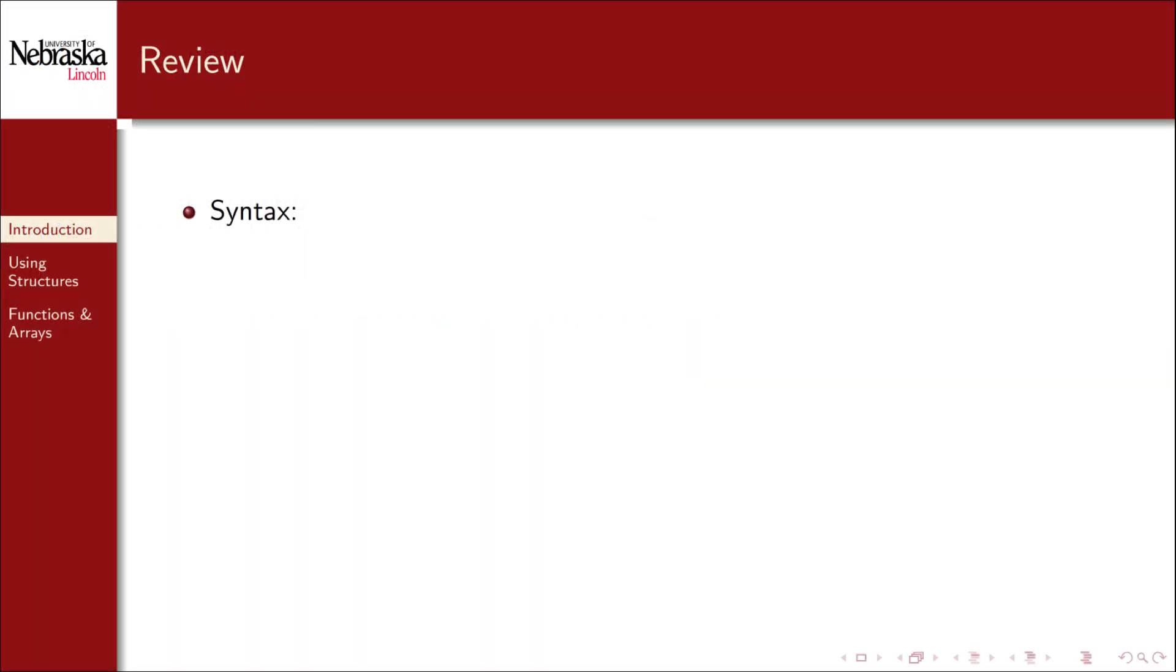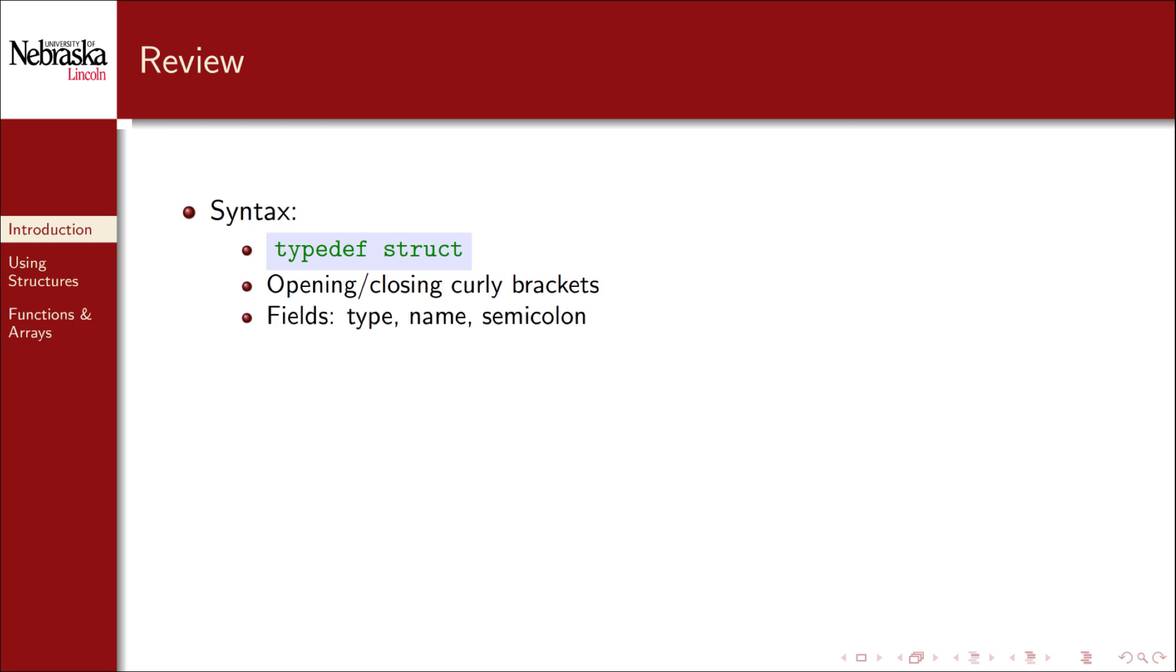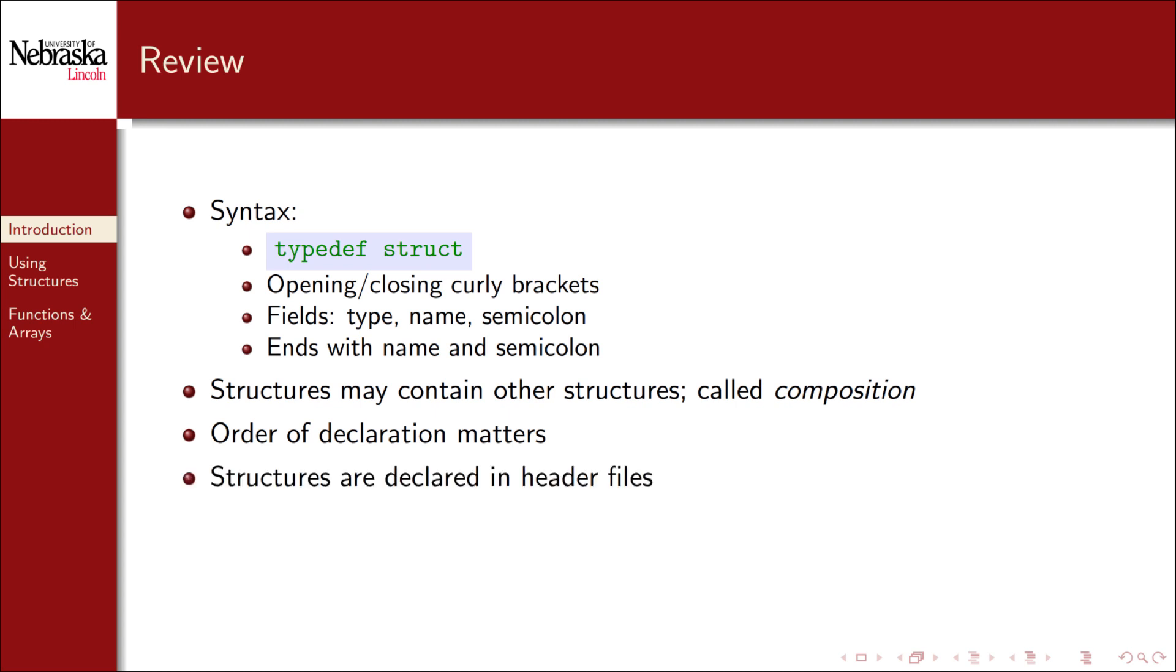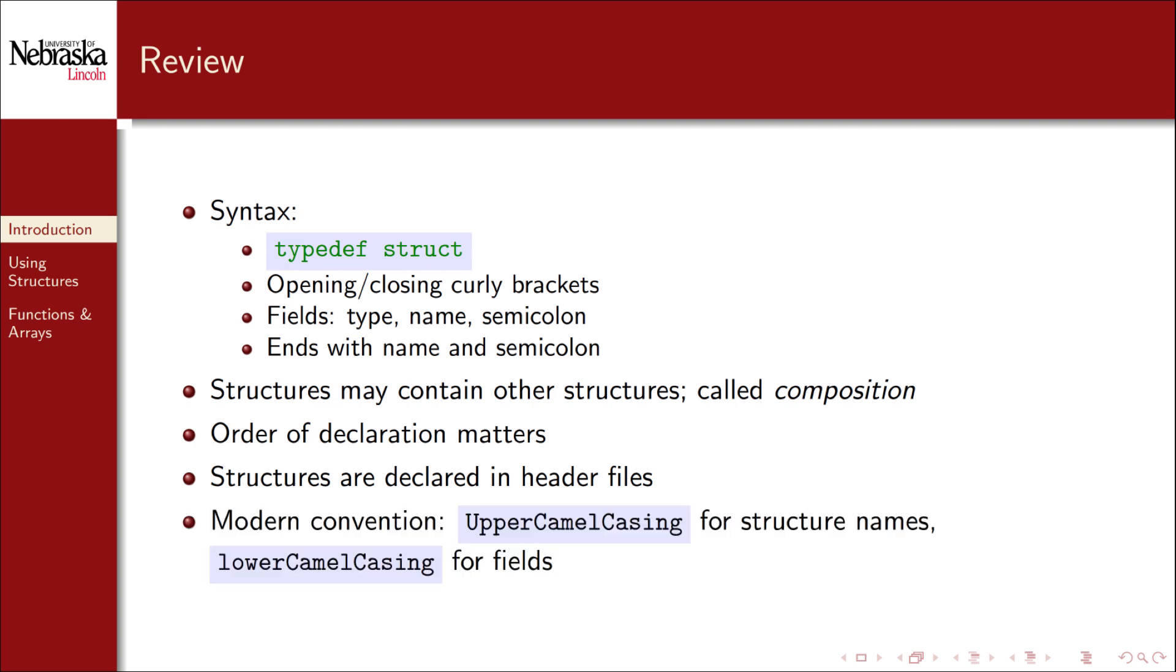So let's review. You use the keywords typedef, struct, and encapsulate the member variables using opening and closing curly brackets. Each member variable, or field, has a type, a name, and ends with a semicolon. The entire structure ends with the name of the structure and a semicolon. Structures may contain other structures, and this is called composition. One structure is composed of another structure. However, the order of composed structures matters. Just like any other variable declaration, you cannot refer to a structure before you've declared it. Generally, we declare structures in header files. And we'll use the modern convention of upper camel casing for structure names and lower camel casing for member variables. There are other alternatives. The important thing is that you remain consistent.